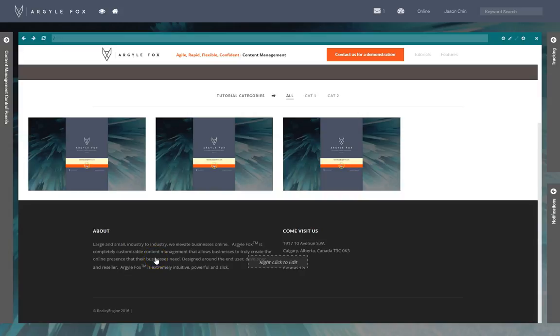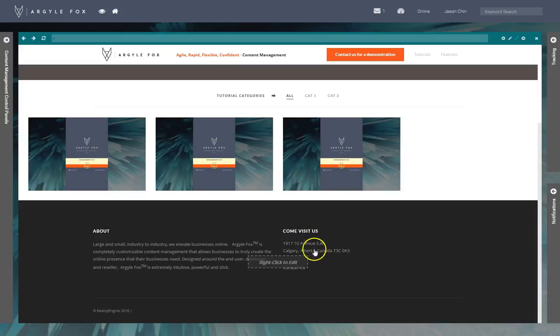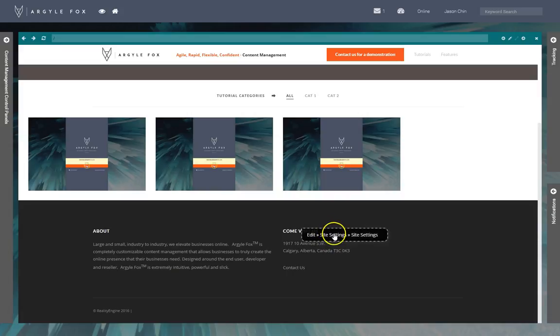So this section we're going to get started. First I'm going to look for one of those sections right here. See where it says right click that and I'm going to click there, edit site settings.